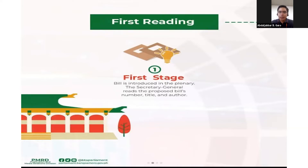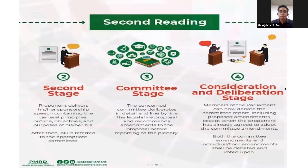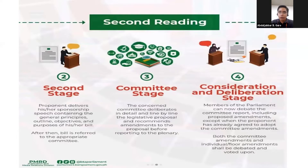During first reading, the bill is introduced in the plenary. The secretary general reads the proposed bill's number, title, and the name of the author. Moving on to second reading, the proponent or principal author delivers a sponsorship speech containing the general principles, outline, objectives, and purposes of the bill, explaining why it should be enacted.